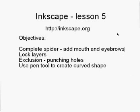Right, welcome to the final Inkscape lesson, lesson number five, where we're going to finish off the spider. We're going to complete the spider by adding a mouth.